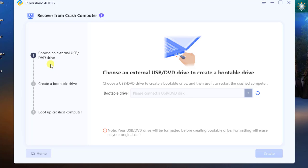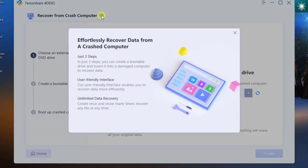This feature will help you recover files from a crashed computer using a bootable USB flash drive. Just insert an empty drive to start making it bootable.